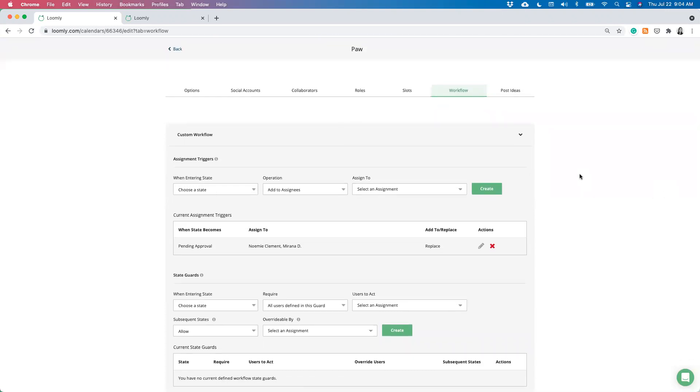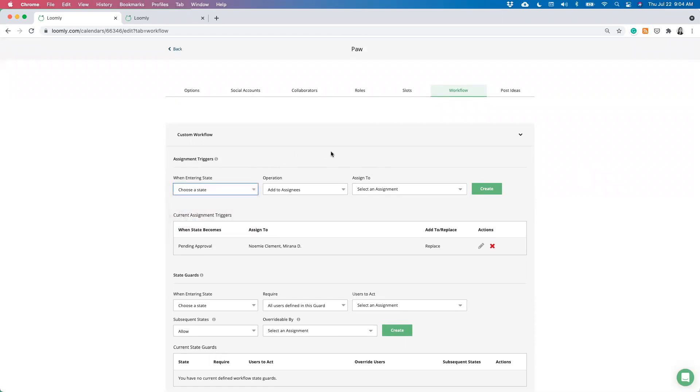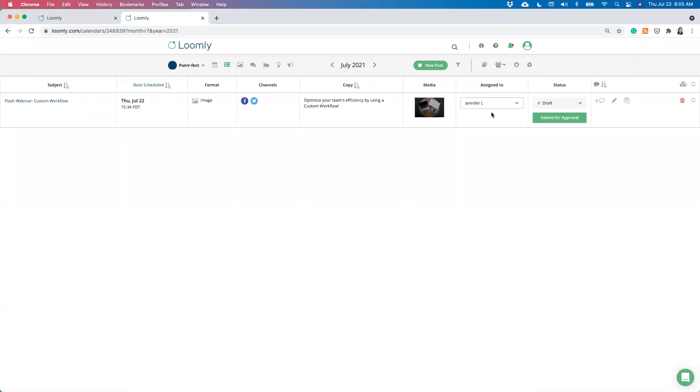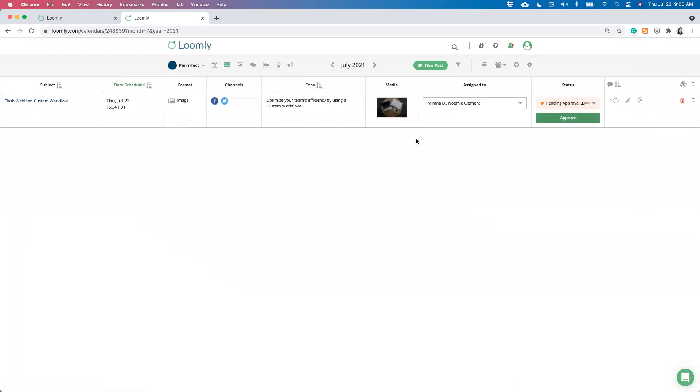As mentioned, you can create one assignment trigger per post date for each and every one of your calendars you own. So now let's see this assignment trigger in action. So I created a draft post that's ready for approval for Noemi and Mirana's approval. So I'll update the post date to pending approval. Currently, I'm assigned to the post, but once I submit it for approval, you'll see that Mirana and Noemi have automatically been assigned to the post and they'll receive the notification. So that goes over assignment triggers where users are automatically assigned to post statuses.